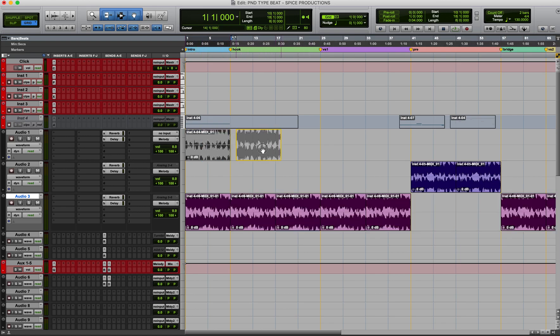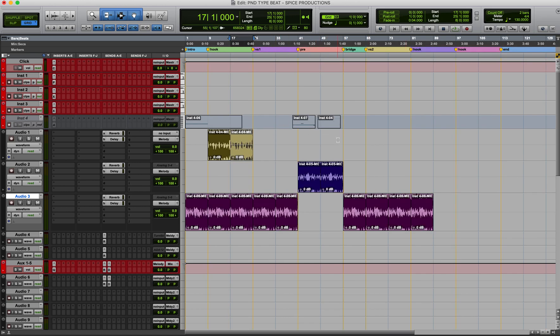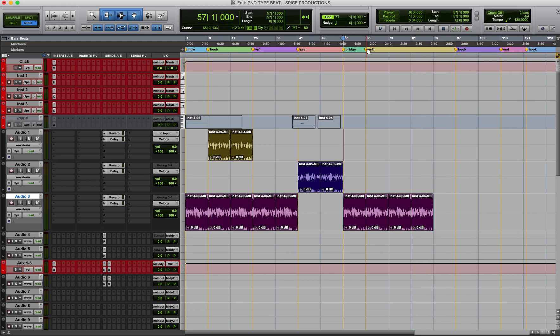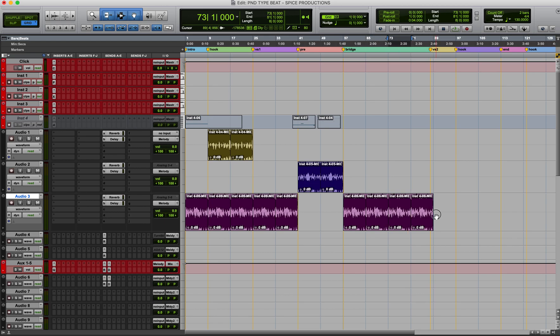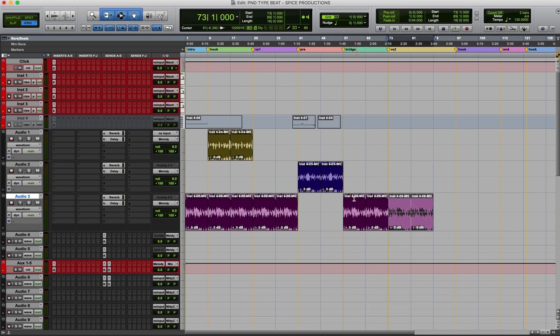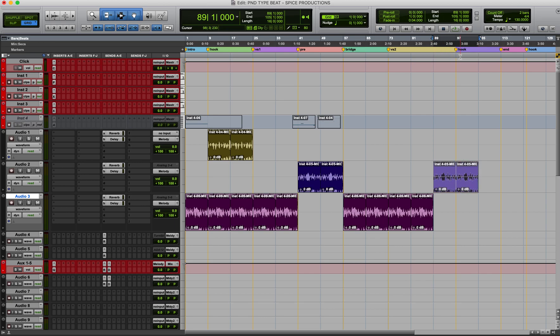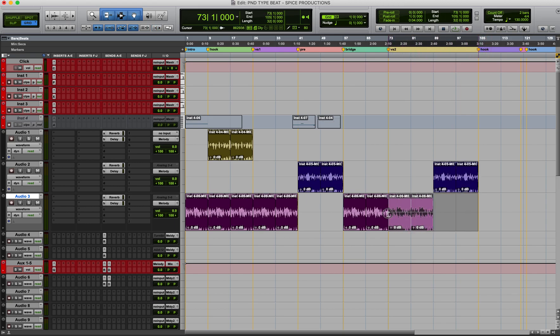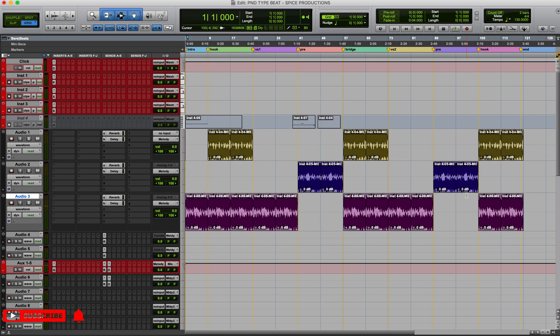And this will be the quote unquote hook sound. So let's move this over. The bridge is the same 8 bars as the hook. Verse 2 would be here. So bridge, then verse, then back to pre-hook. And then we'll probably finish it with the hook one more time. Alright, let's check this out.